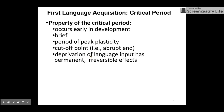Here are some properties of the critical period. It occurs early in development and the period of time is brief. This is the period of time when we have peak plasticity in our brain — everything in our brain is much more flexible, so we can learn new stuff easily. And there is an abrupt end to this period of time, and the deprivation of language input during this time has a permanent, irreversible effect.